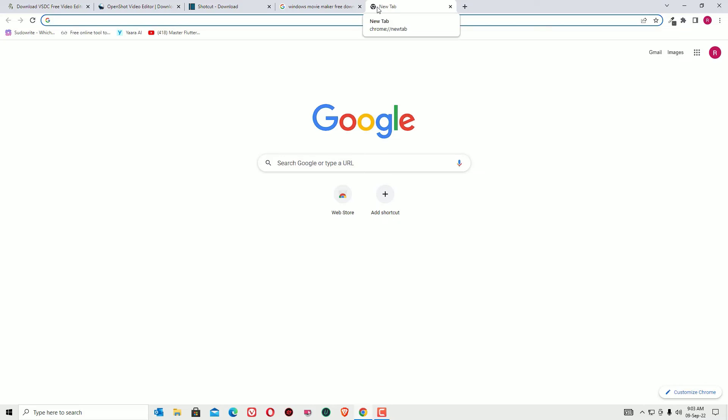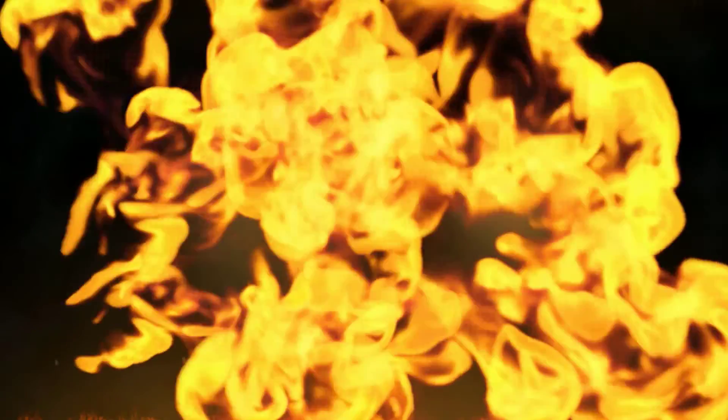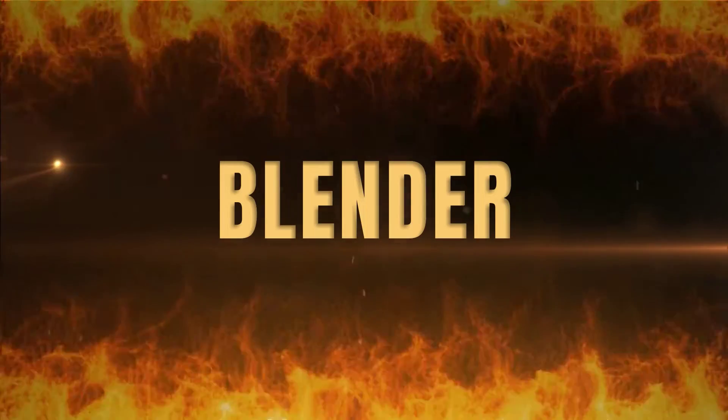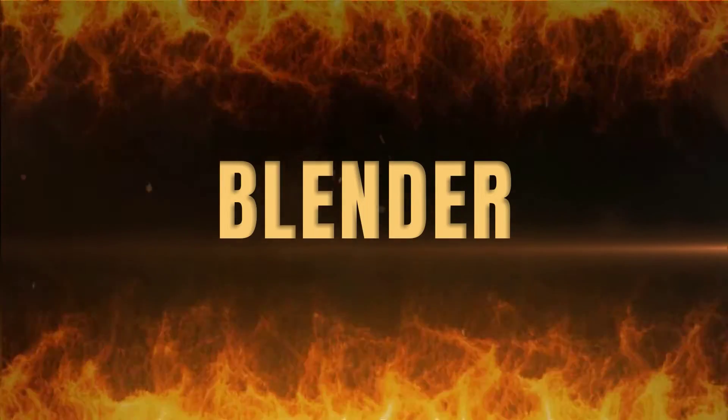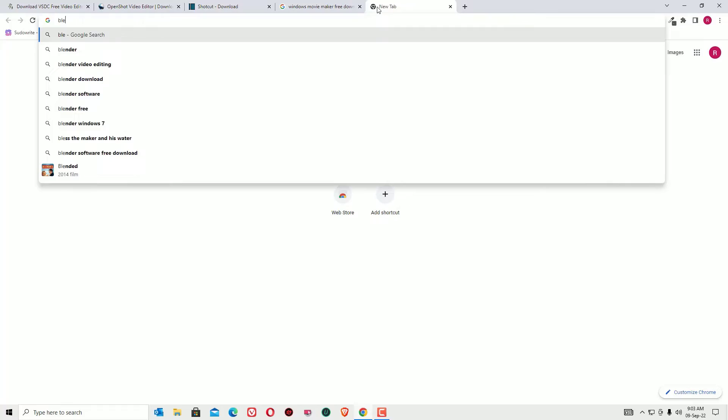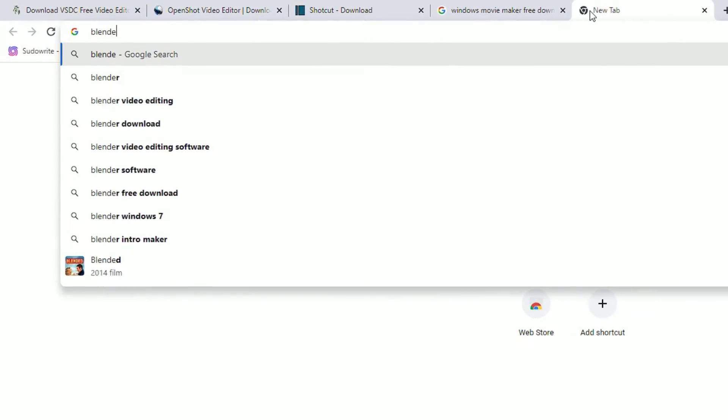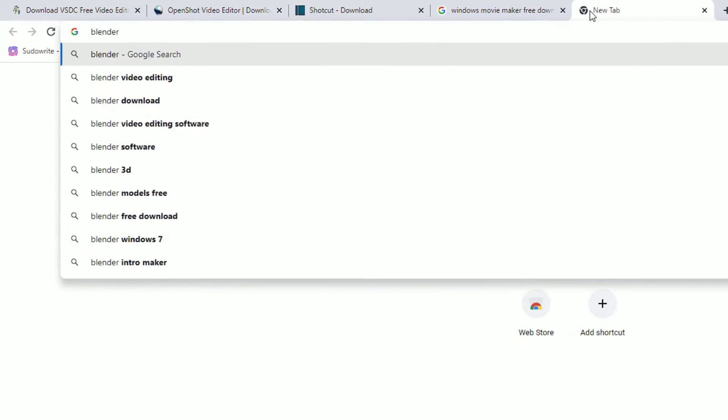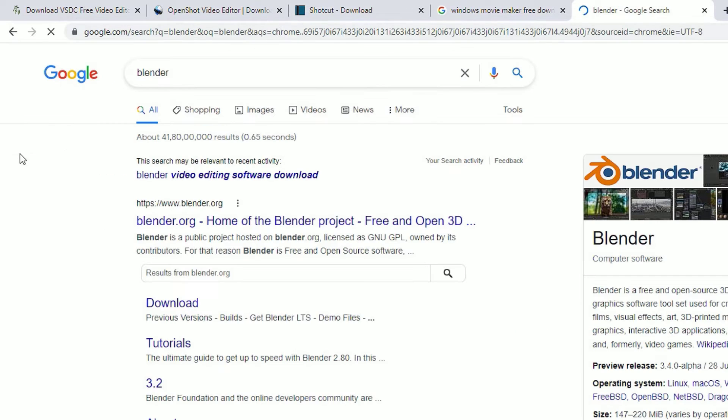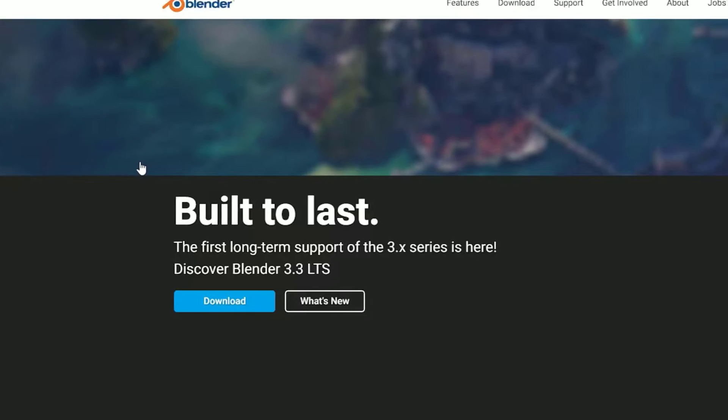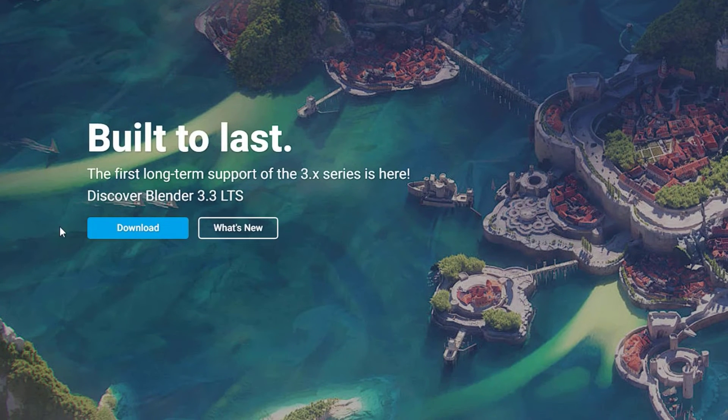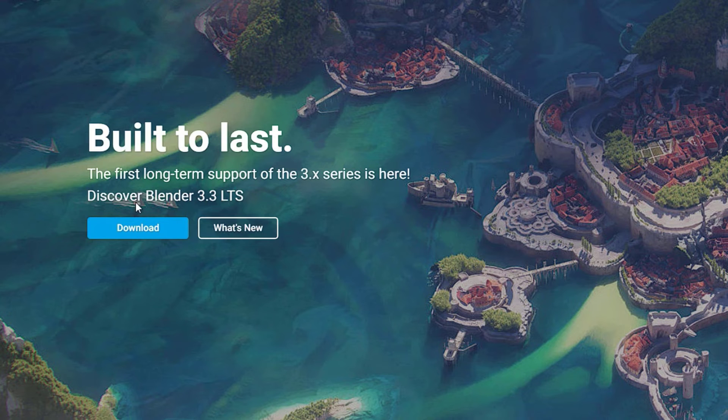The fifth video editing software is Blender. Go to the Google search bar and search for Blender. Go to www.blender.org. There you can find the download button.